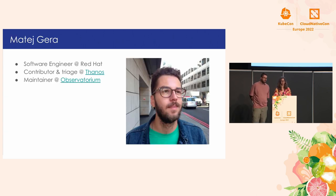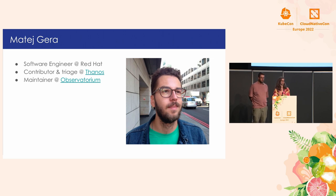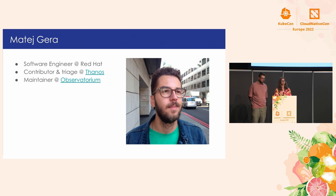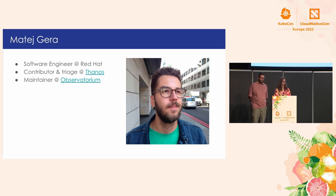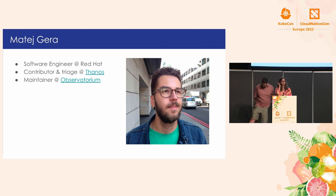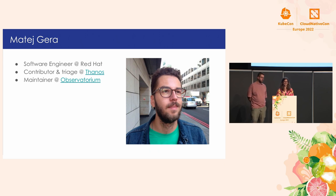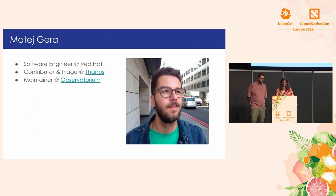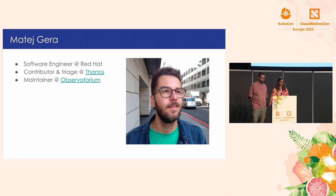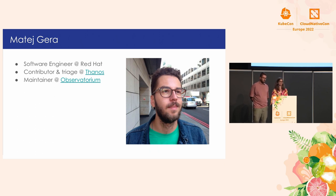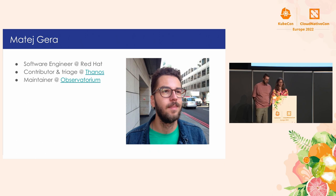So hey, everyone. I'm Matej. I'm also working with Jessica at the monitoring team at Red Hat. I'm a contributor and a triage member at the Thanos project, as you can also get from my cool Thanos socks that I got yesterday from the CNCF store. And I'm also maintainer at the observatorium together with Jessica. So yeah, they're all interested in distributed systems, observability, and all of those things.